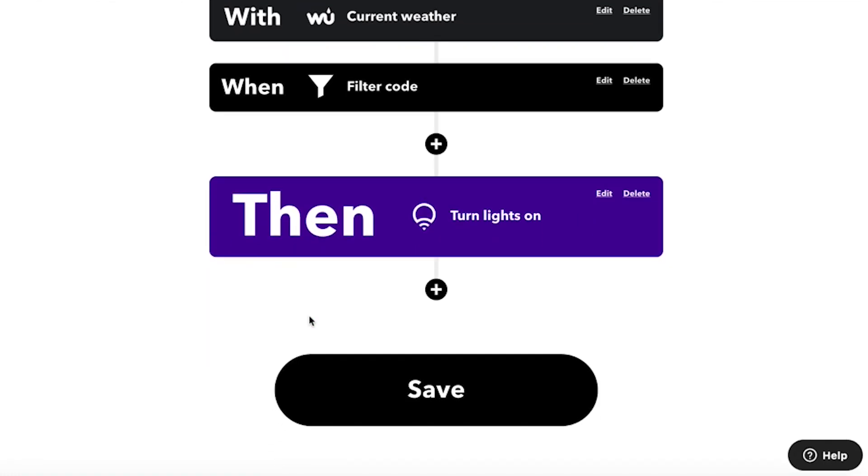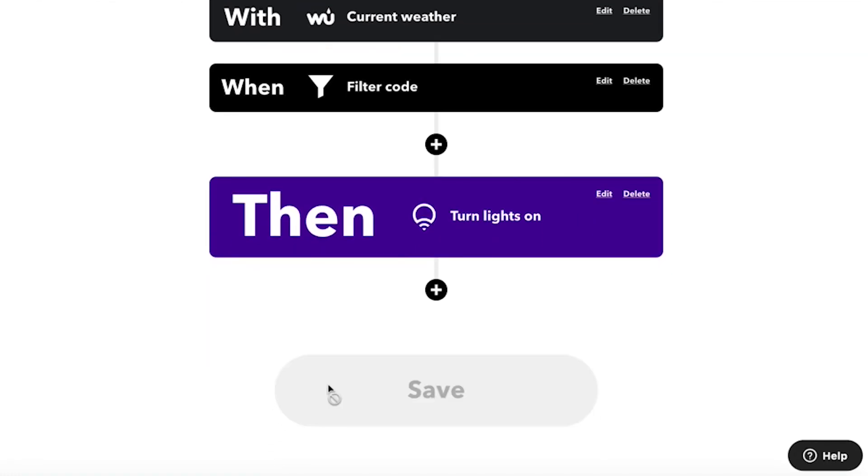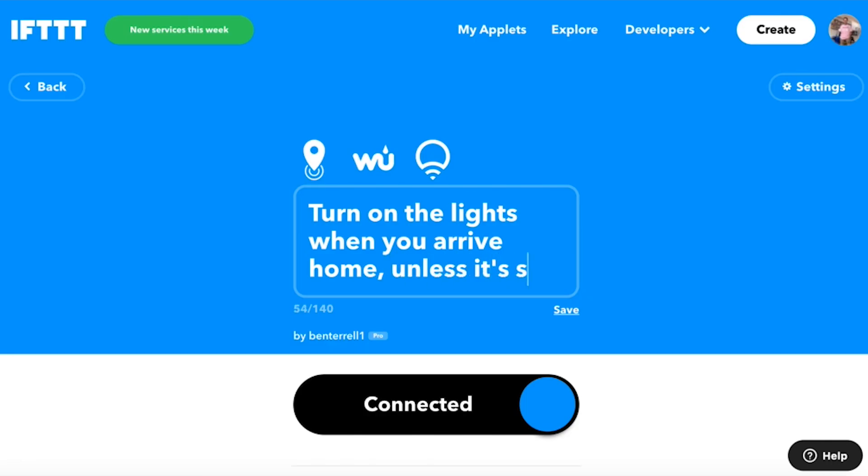Once I hit save and adjust the applet title, then this applet is ready to automate my smart lights.